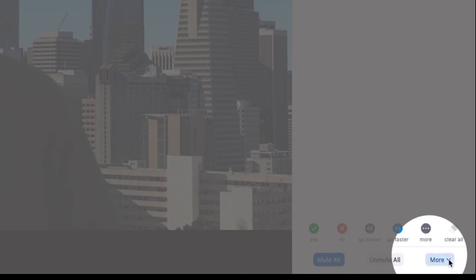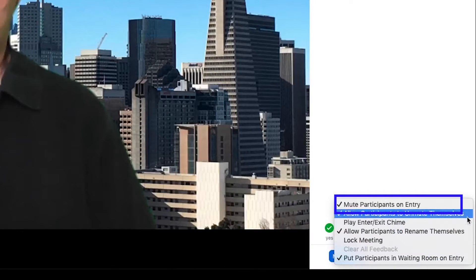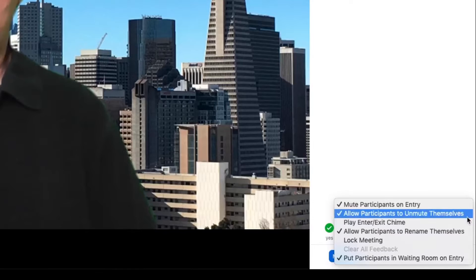If you click on the More button, you can mute participants as they enter and allow participants to unmute themselves.